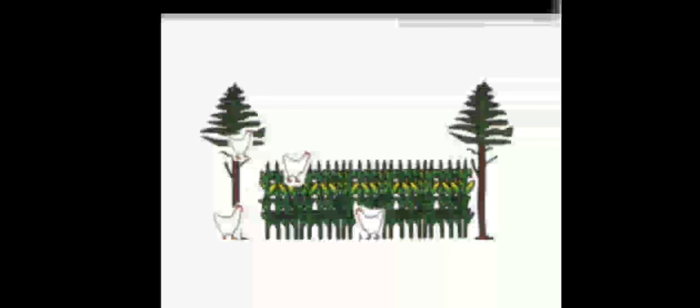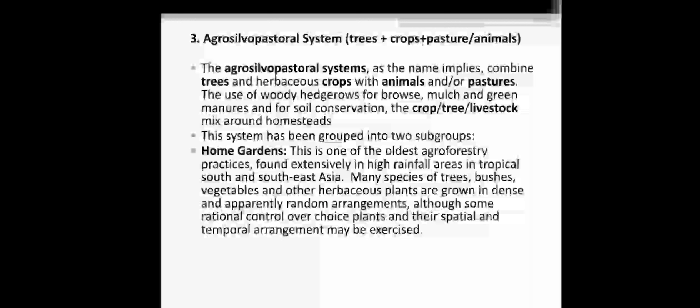Here you can see this is the land in which trees and crop plants are available. The agro-silvo-pastoral system includes trees, crops, and animals. As the name suggests, it is a combination of trees and herbaceous crops with animals. The use of woody hedgerows for browse, mulch, and green manure for soil conservation.